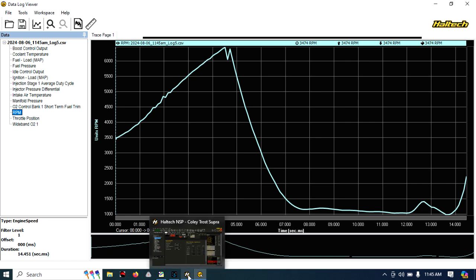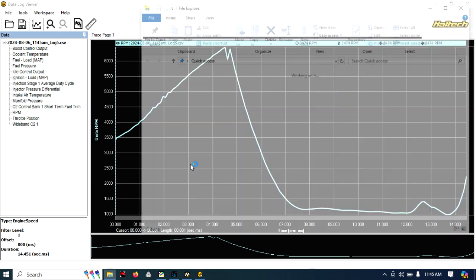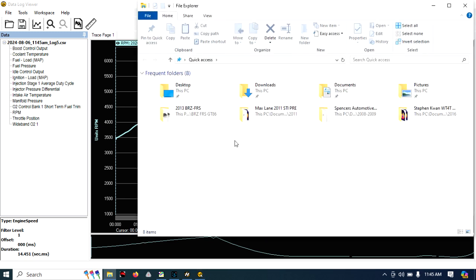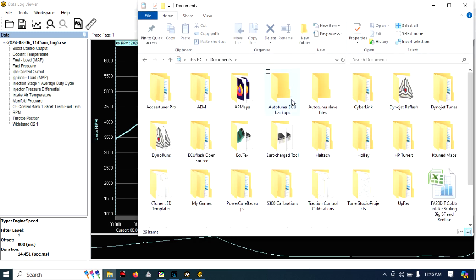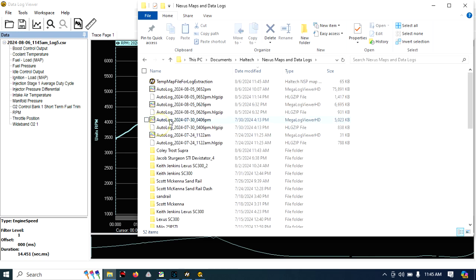But if you're trying to send the datalog to your tuner, what I'm going to do is show you how to get to that. Somewhere there's a folder saved. In mine, it's in Documents, and then it's going to be under Haltech, and then under Nexus Maps and Datalogs.